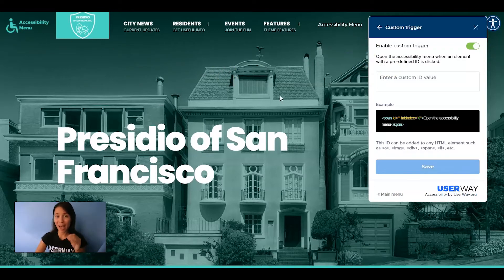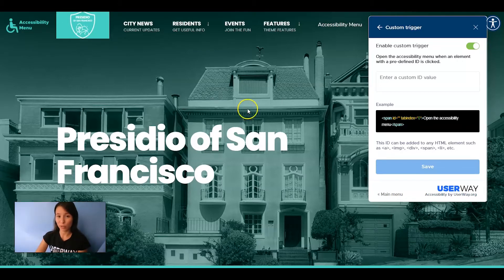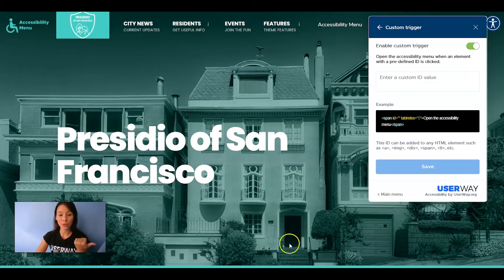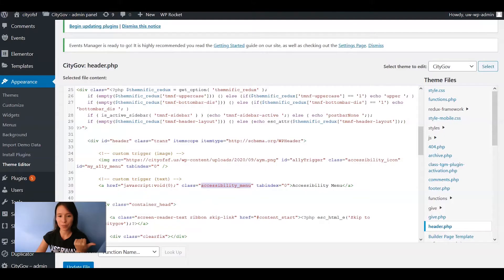You will need the ID or class value of these elements. You can find these values in your HTML files. First I'll start with the text, so I'm going to check the code.